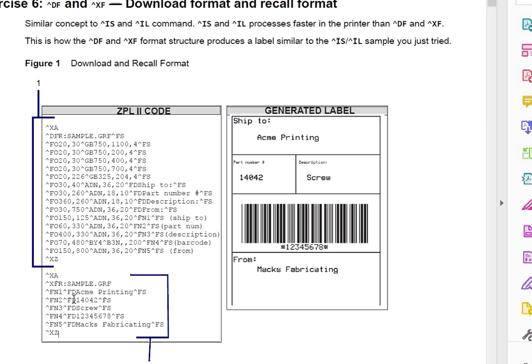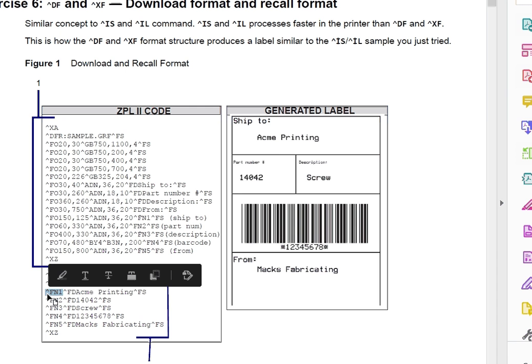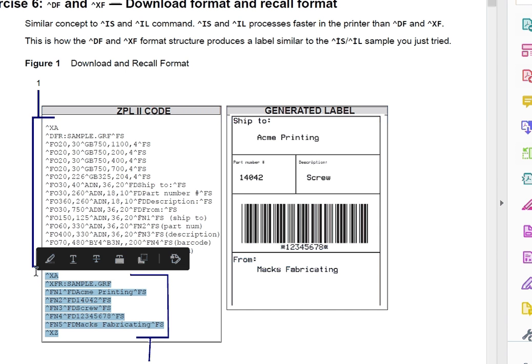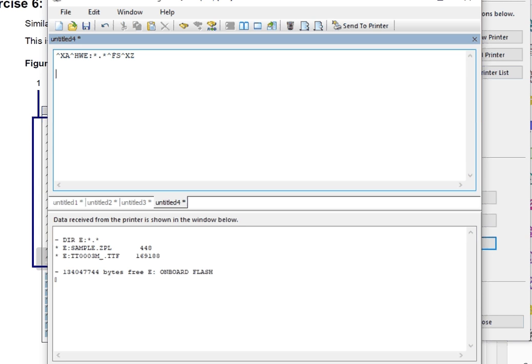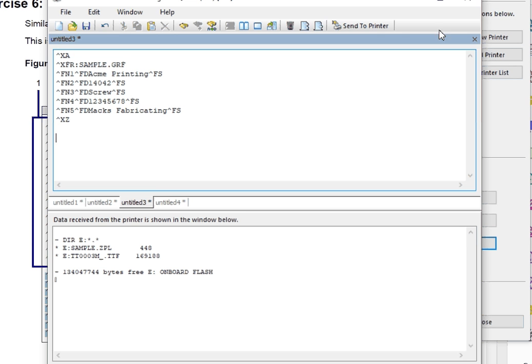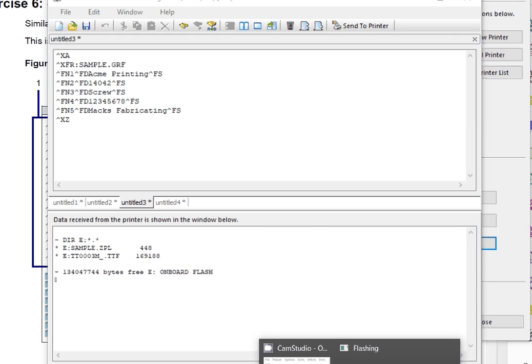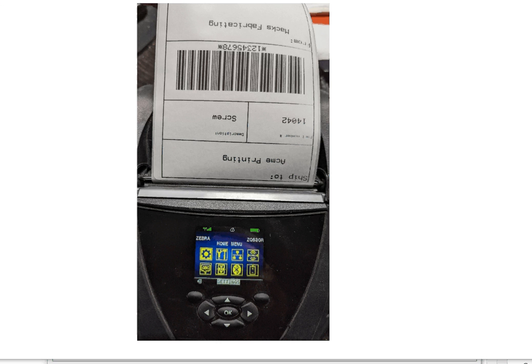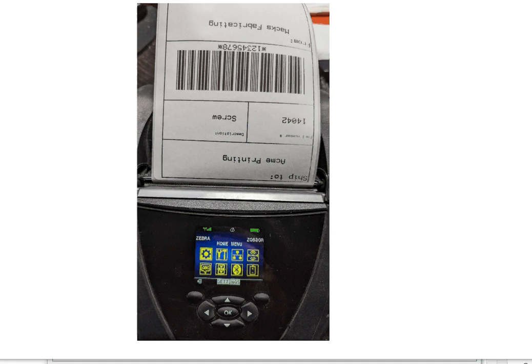So right now you see here, FN1 is my field one. This is SHIP2. SHIP2, Acme printing. I want Acme printing. So we're going to take this, we're going to copy it, and we're going to put it in our, this is the Zebra Setup Utility, and we're going to send this ZPL data over to our printer. And what prints is exactly what the demo shows. Max Fabrication Acme Printing.